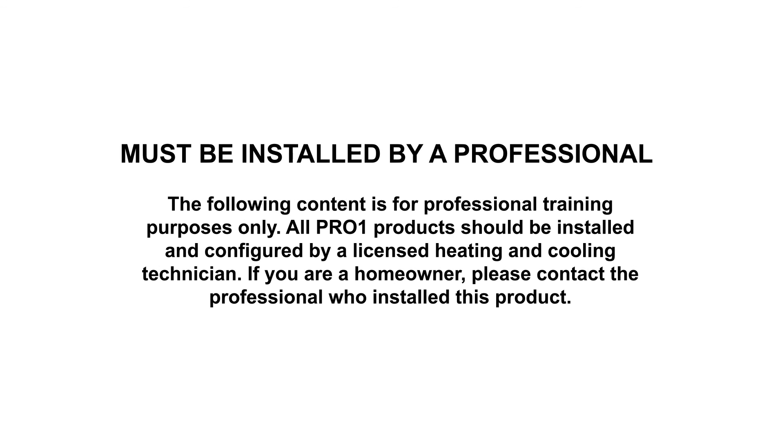The following content is for professional training purposes only. All ProOne products should be installed and configured by a licensed heating and cooling technician. If you are a homeowner, please contact the professional who installed this product.